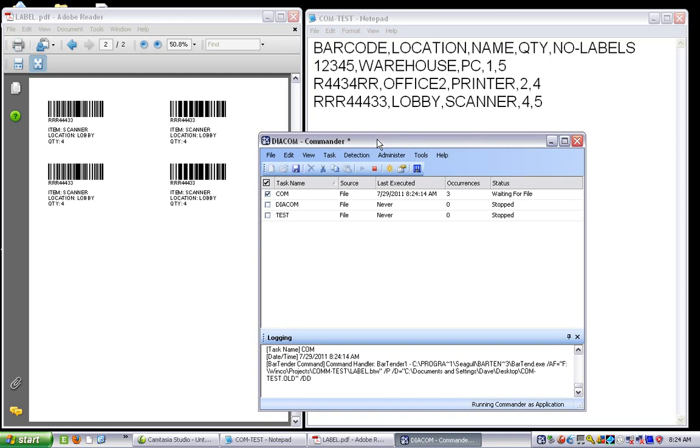Let's bring that up to life. What Commander does is it allows labels to be printed using data from other applications. You can imagine in the case of my simple text file, it would be quite easy to set up an ERP system or some other kind of software system to just produce a text file with the label information whenever a labeling event is needed, and Commander will then grab that data and put it into a label for me.